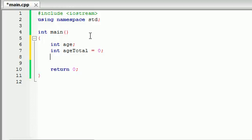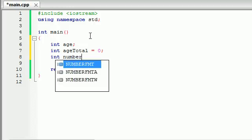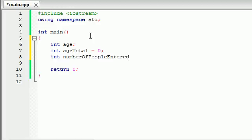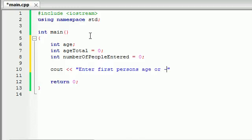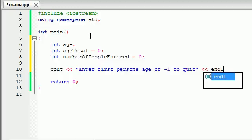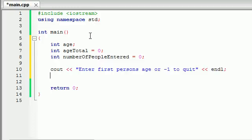The third thing we need to keep track of is how many people they entered. You take the total over how many people they entered and this gives us the average age. So int number_of_people_entered. I don't really like making variables that long because it's easy to make a typo, but it's descriptive for this tutorial. So the first thing we want to do is write a prompt on the screen: cout, "enter first person's age or negative 1 to quit." Our code is negative 1 — whenever we get that input, we know they want to quit.